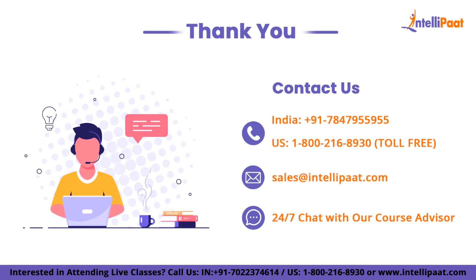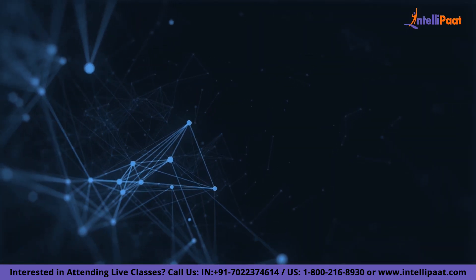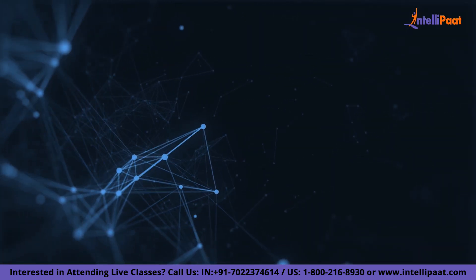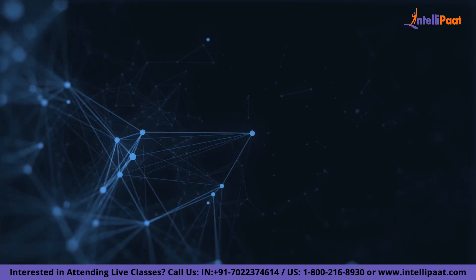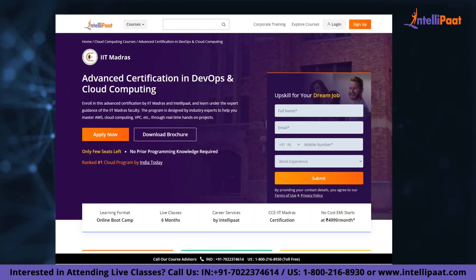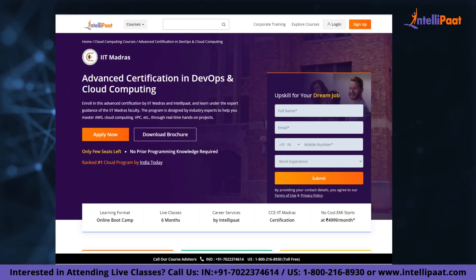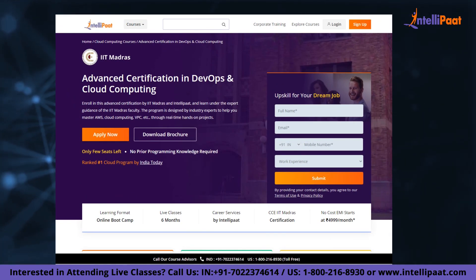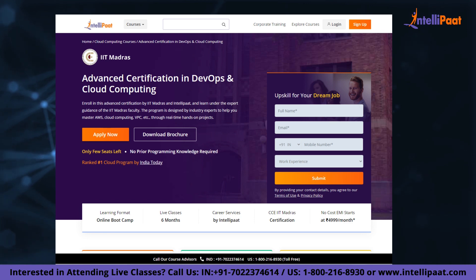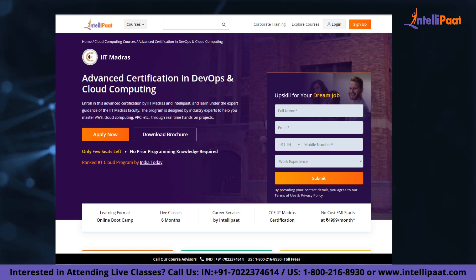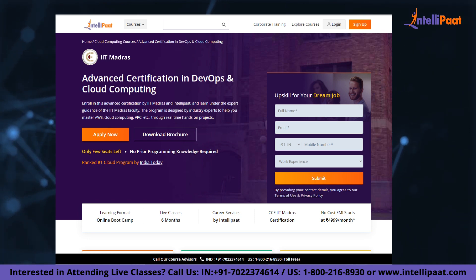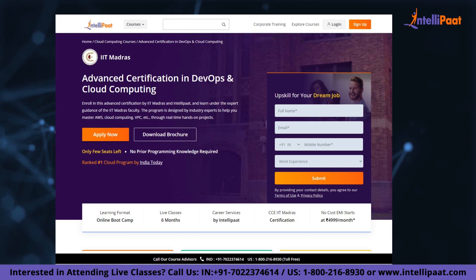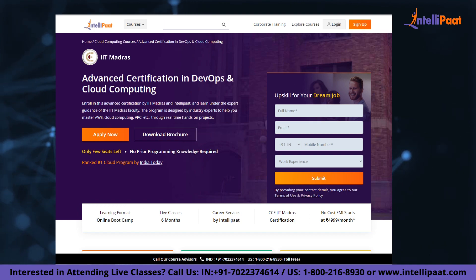If you want to make a career in cloud computing, Intellipaat provides an advanced certification on cloud and DevOps by IIT Madras. This course is taught by industry experts and IIT Madras faculty, and is designed to upskill you and help you land your dream job.